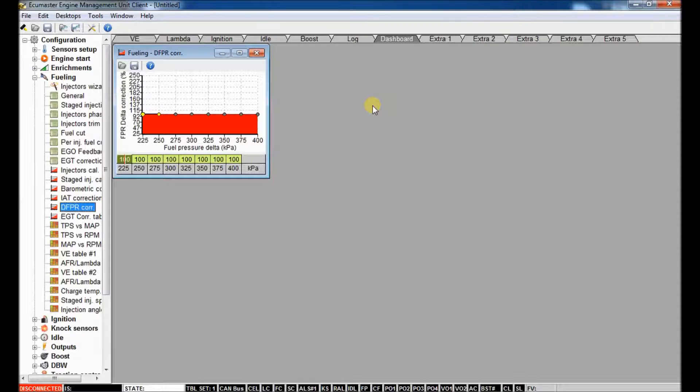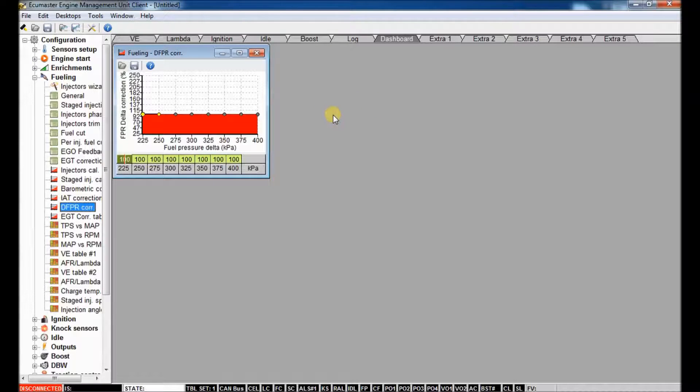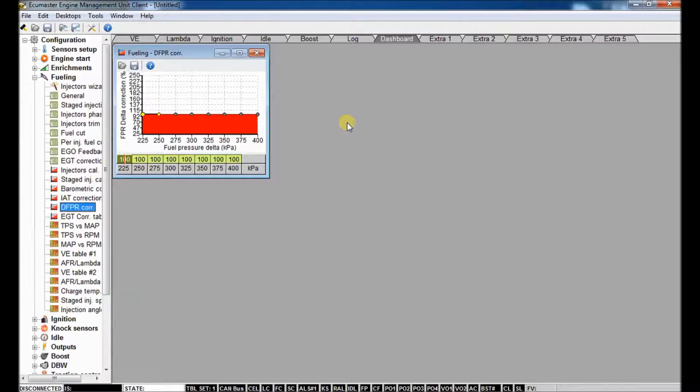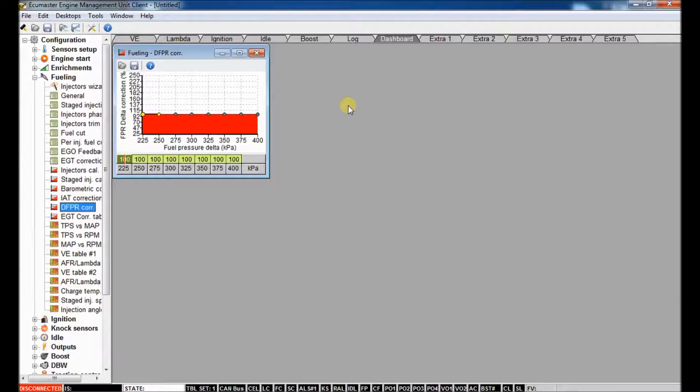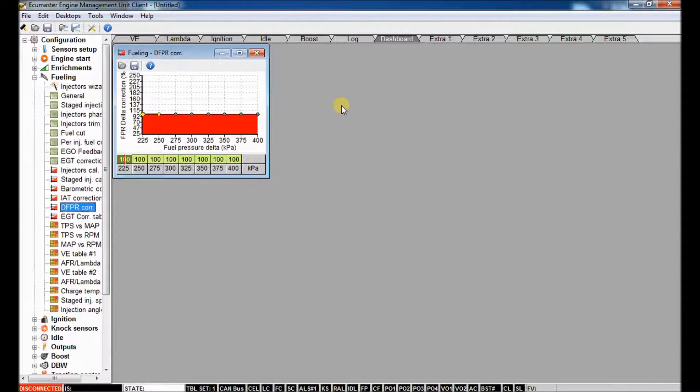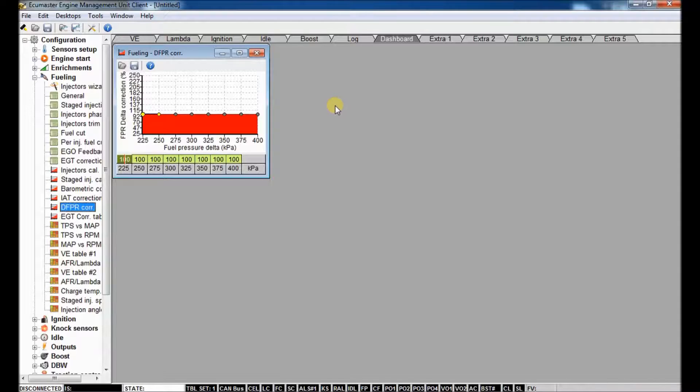It only cares about the difference in pressure. That's why we have, in most situations, a rising rate fuel pressure regulator, or a one-to-one rate, where as manifold pressure increases, it increases the pressure behind the injector. So in theory, you always have the same fuel pressure delta across the injector.